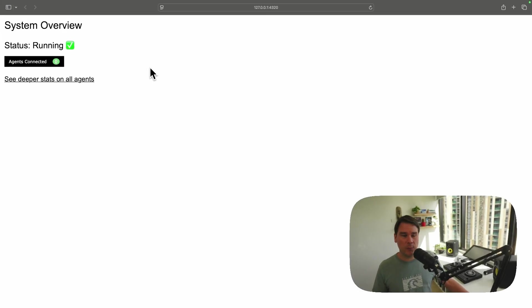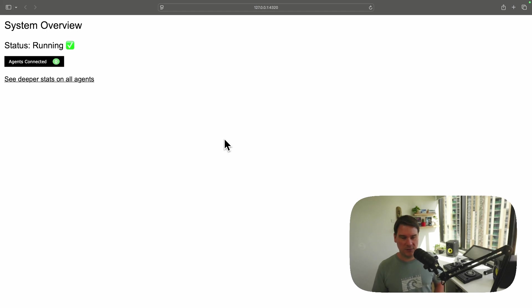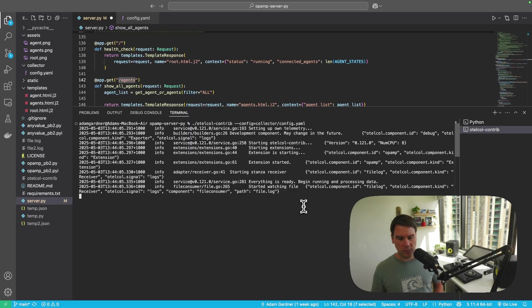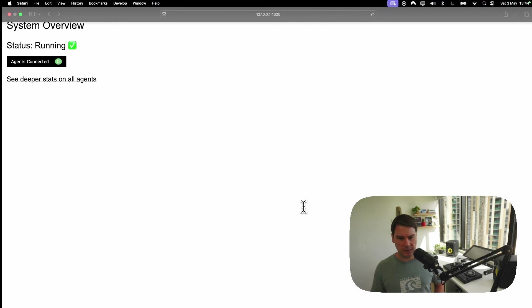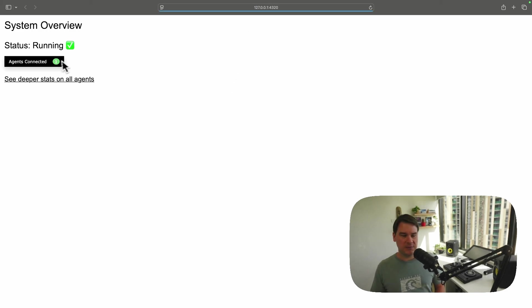There we have it, a very simple page. No agents connected, but the server is running. So let's now start an OpenTelemetry Collector to connect to the server via OpAmp. And there we go. The collector has started, and let's refresh this page, and we see one agent connected.